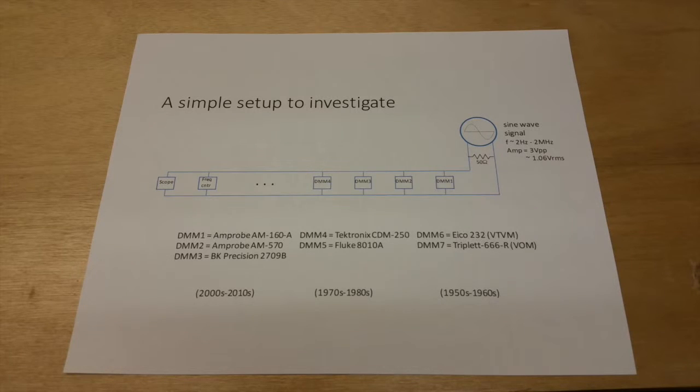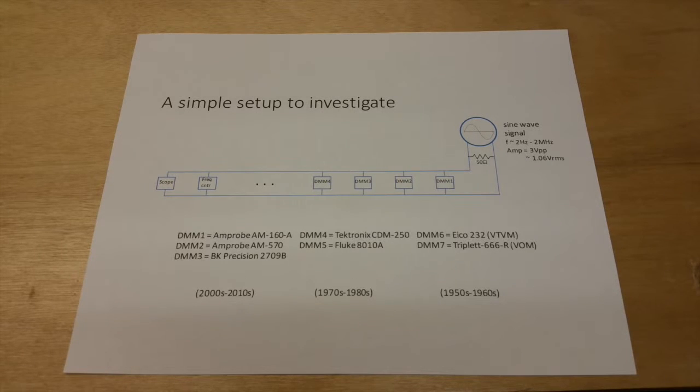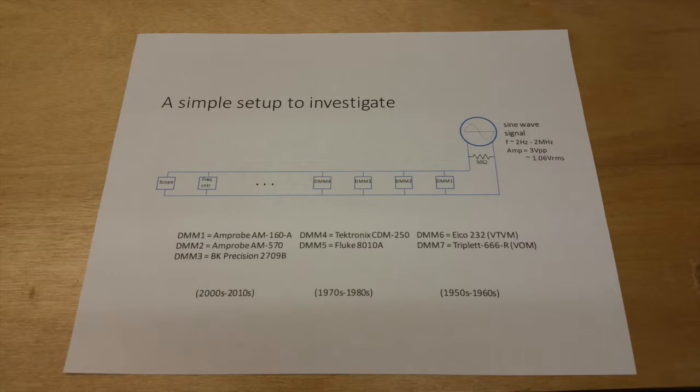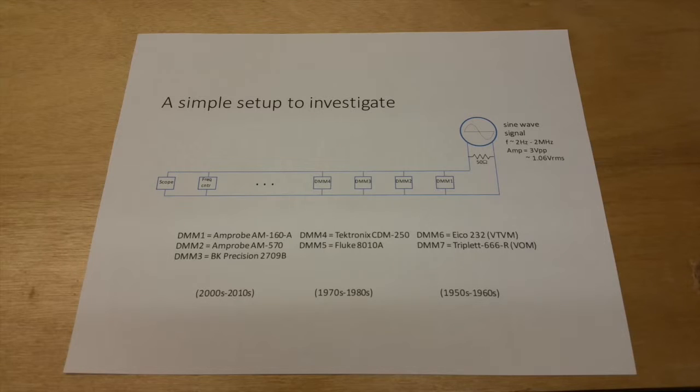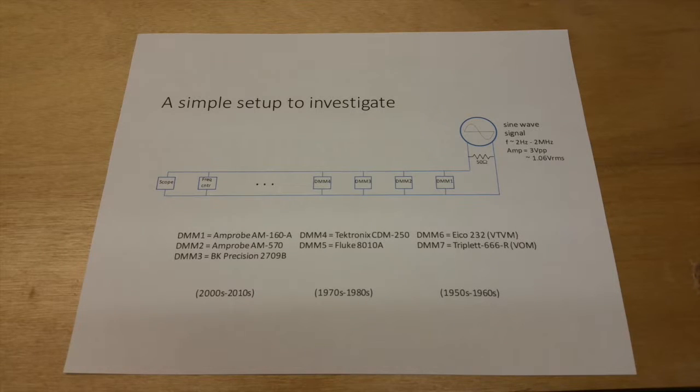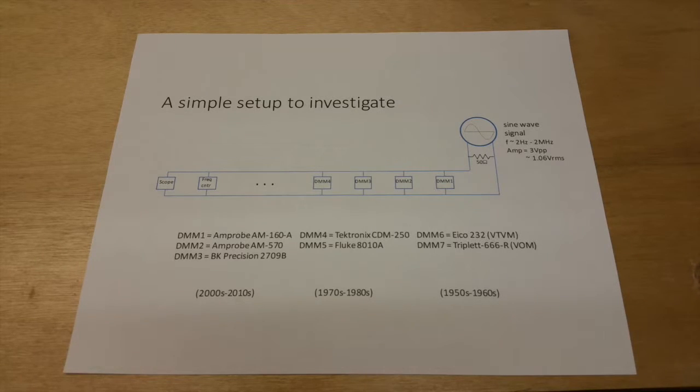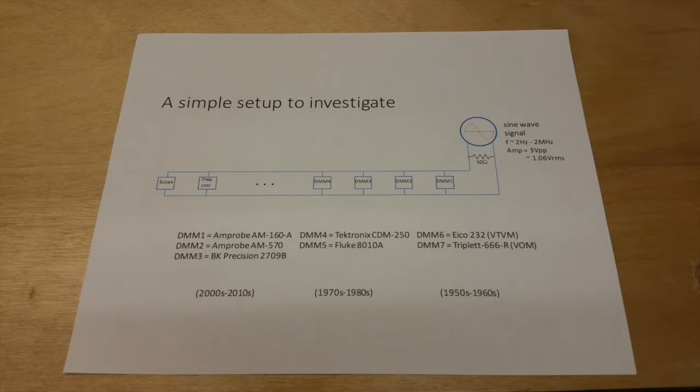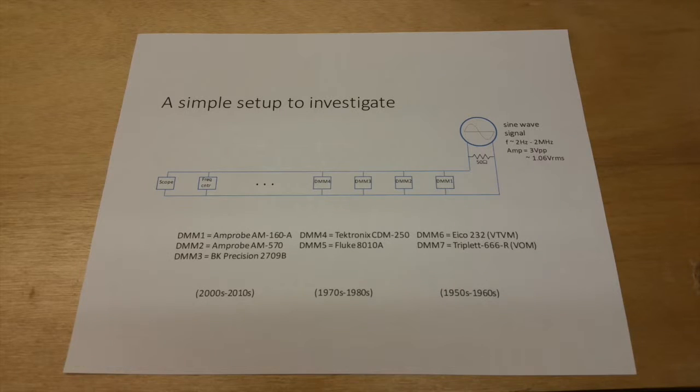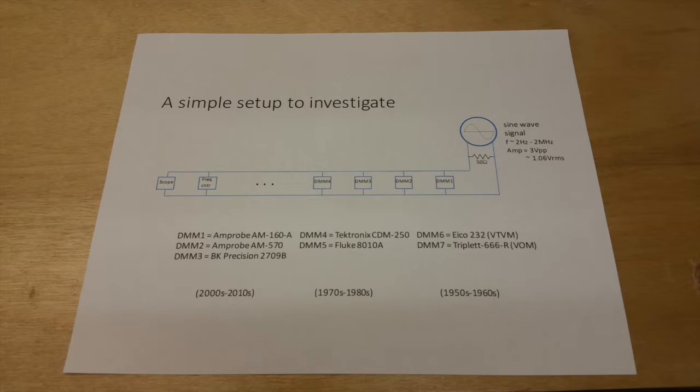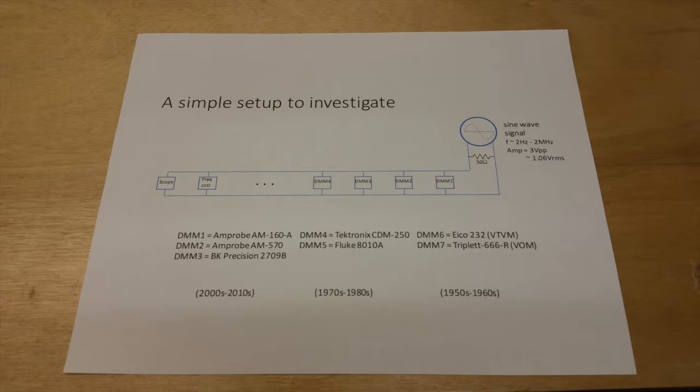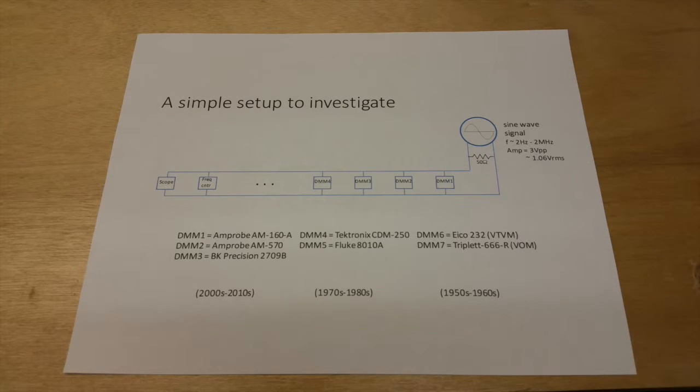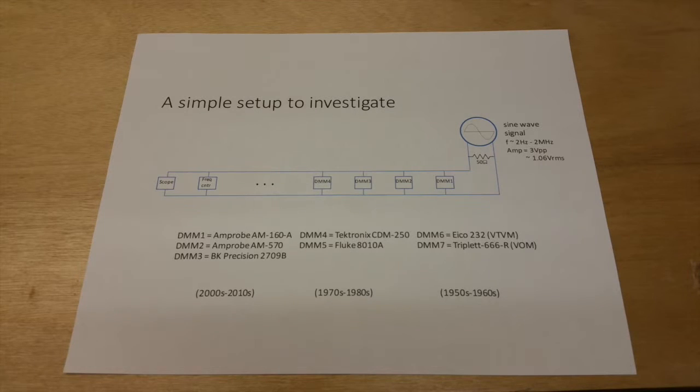There are three general types of meters that we're going to look at. First, we're going to look at three kind of modern contemporary meters, two Amprobe meters and a BK Precision. Then we're going to look at a couple of older meters, a Tektronix and an old Fluke that came out of kind of the time range of 1970s to 1980s vintage. And then we're going to look at two analog meters, a vacuum tube voltmeter and a VOM. And these were on the market or these were marketed anywhere from kind of the 1950s to 1960s time frame.